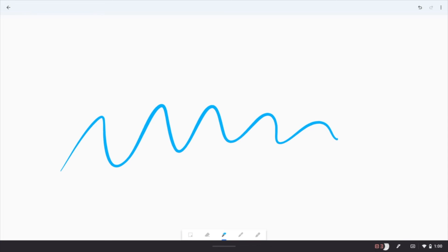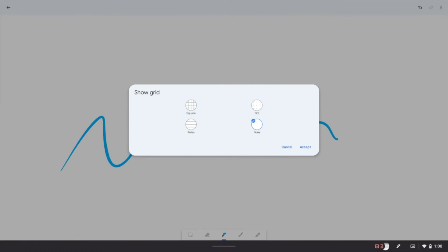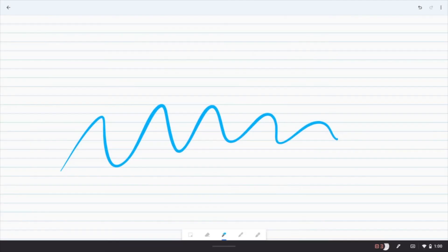If you want a specific type of paper here, go up to the top right hand corner, click on the three vertical dots, and then click on show grid. And now I've got the option for some graph paper, line paper, or some dotted paper. And that's what I've enabled there.